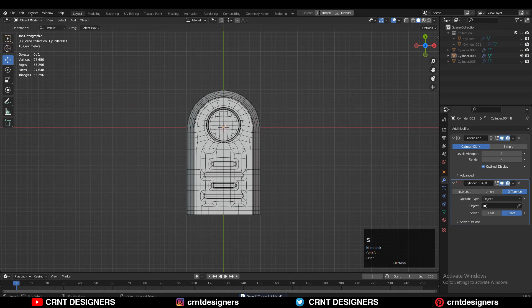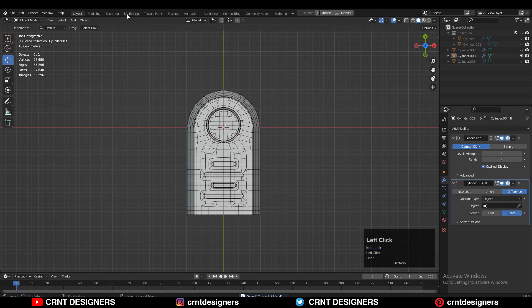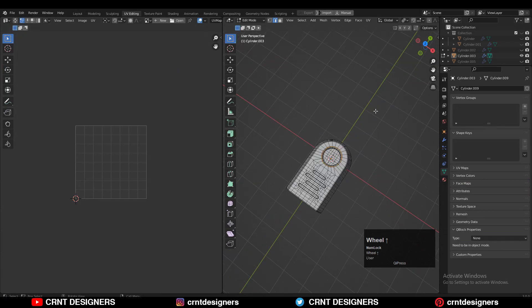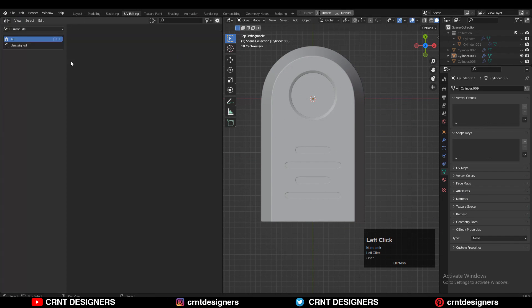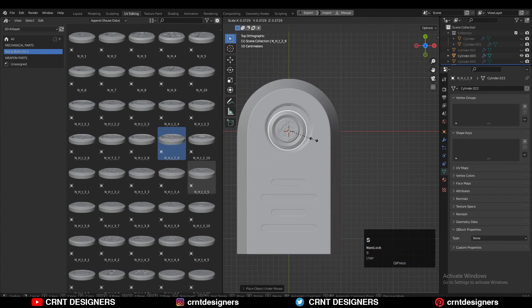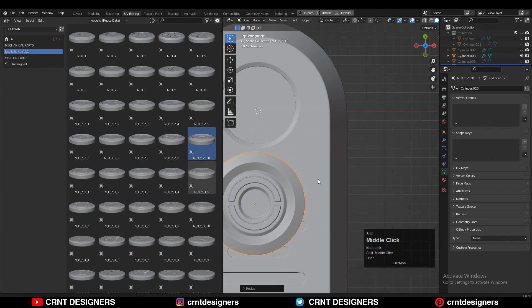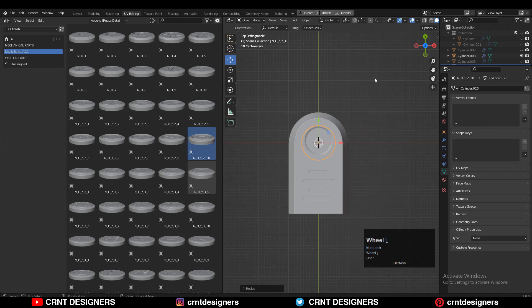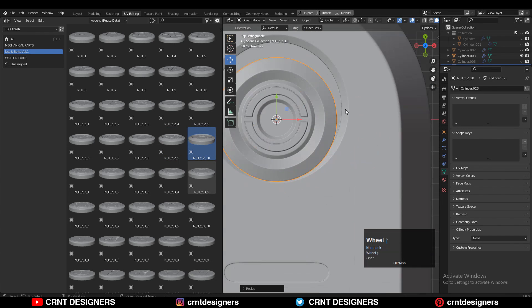Now I'll use my kitbash parts to add more details on it. I've given the link to my kitbash nuts and bolts volume 1 — you can get it on our Gumroad store, links in the description. I'll use these kitbash parts to add more details.